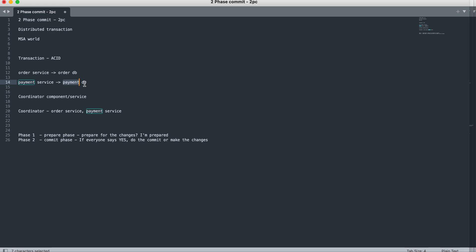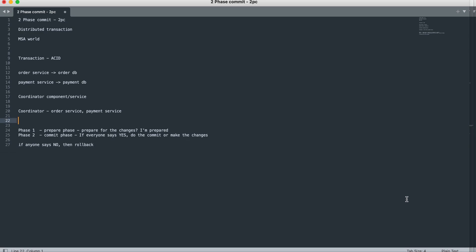If any service fails to prepare, the coordinator makes sure that any other service which had already done changes gets those changes rolled back. In the Commit Phase, the commit will take place only if everybody says yes. If anyone says no, the coordinator will ask the other services that had said yes in the prepare phase to roll back their changes.